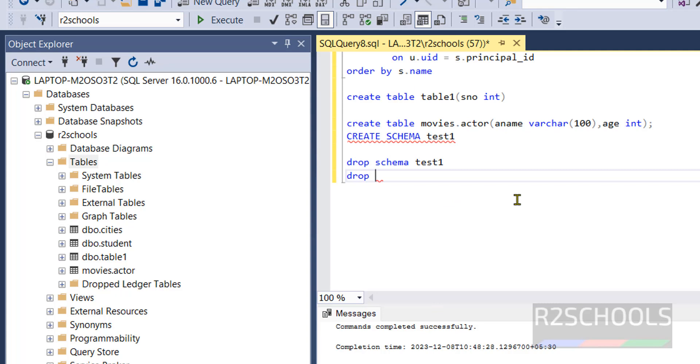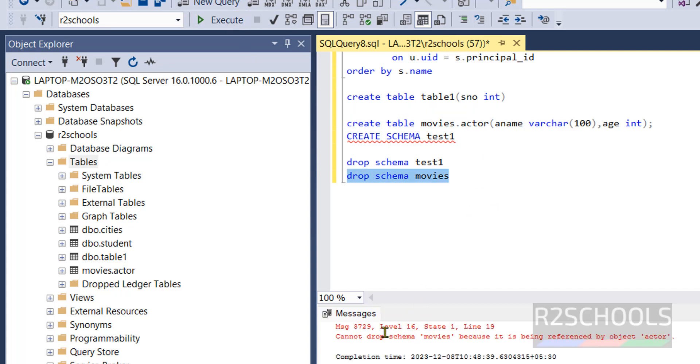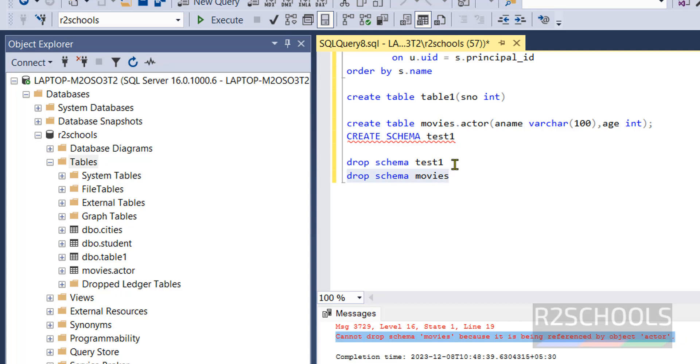But try to drop schema movies. DROP SCHEMA movies, select the command and execute. See, cannot drop schema movies because it is being referenced, it is being referenced by object actor. If you have multiple then it will show the multiple or the number of objects.